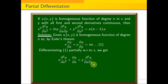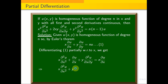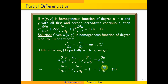Differentiating the Euler first-order formula with respect to x: x·∂²u/∂x² plus y·∂²u/∂x∂y equals n·∂u/∂x minus ∂u/∂x, which gives x·∂²u/∂x² plus y·∂²u/∂x∂y equals (n−1)·∂u/∂x. This is equation 2.